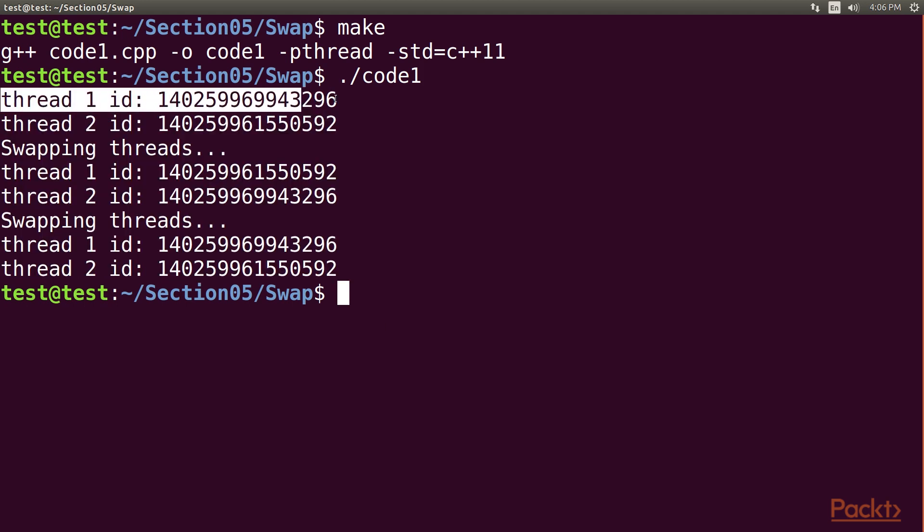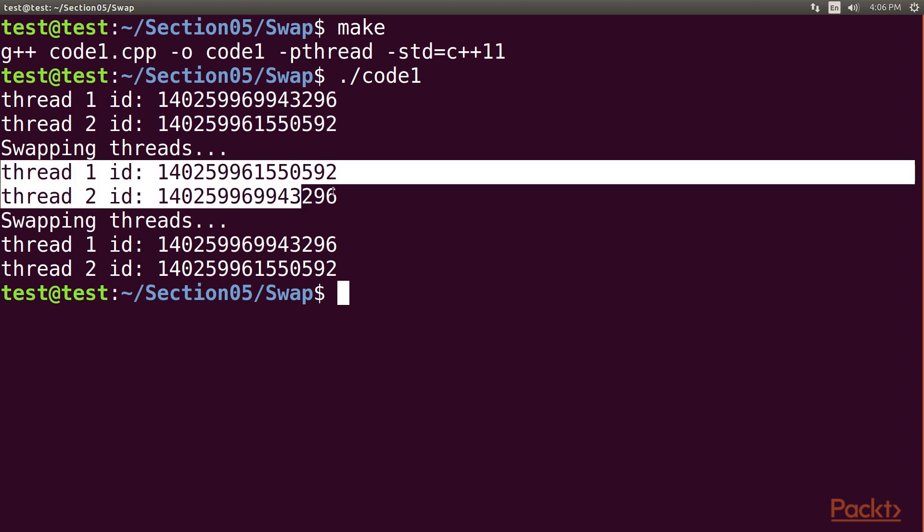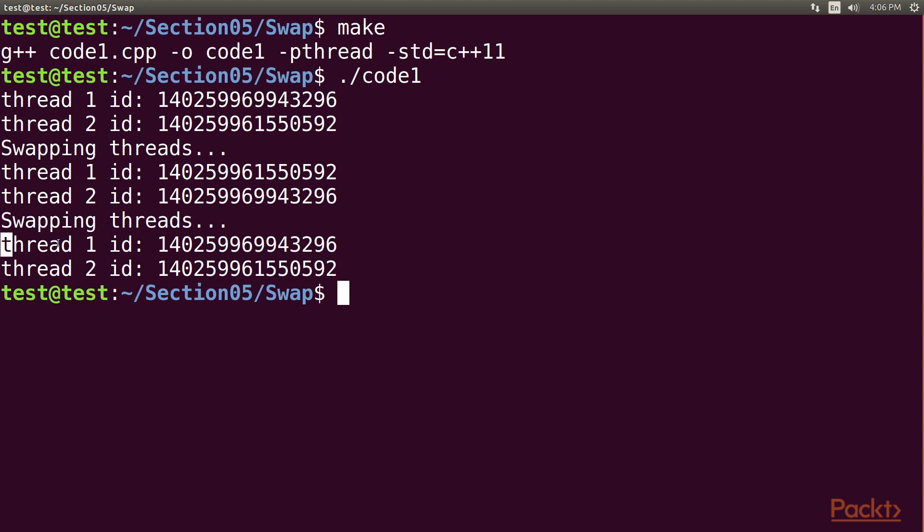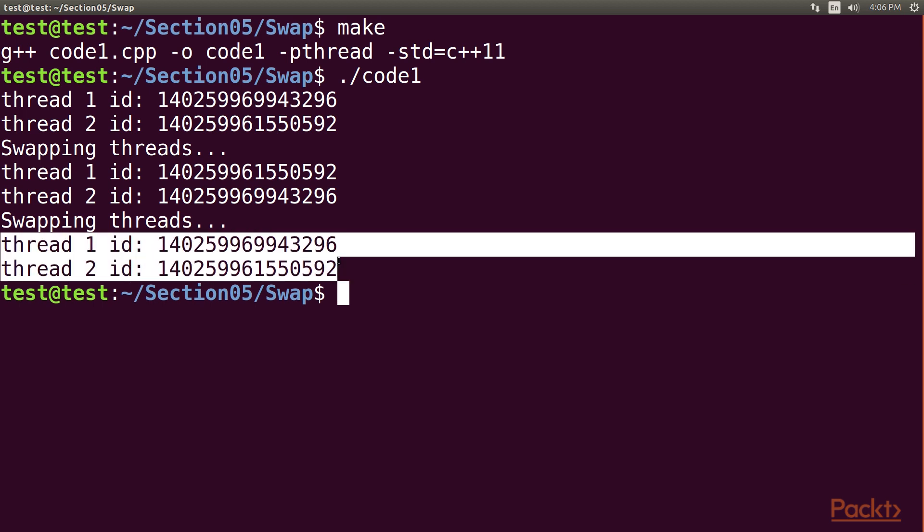You can see the thread ID 1 and 2 initially, and then their swapped values. And here, IDs are swapped again.